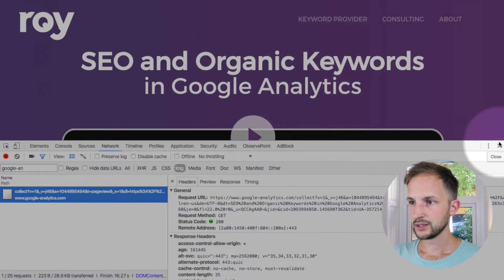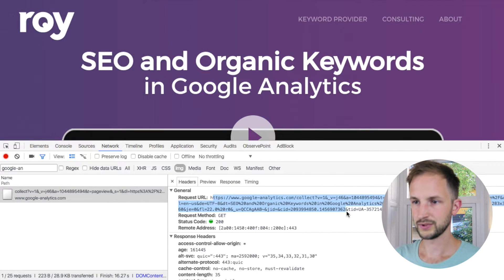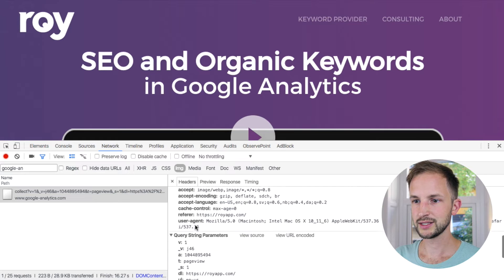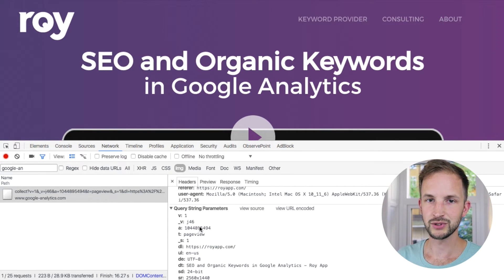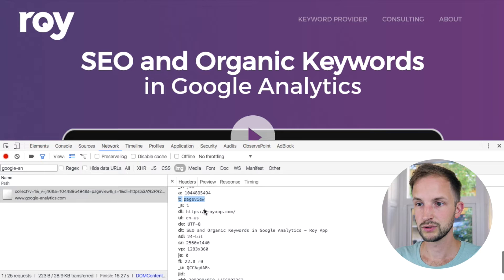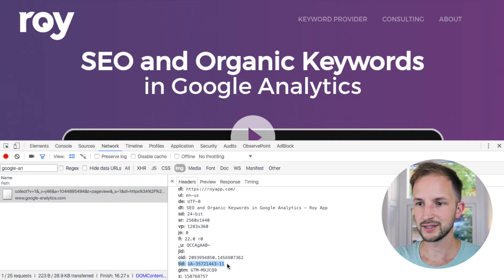Let's take a look at it. We can see that it's this long string. In the inspector we can see each of these query string parameters split up. So here's something: there's a parameter called 't' which has 'pageview', 'dl' has my website, 'dt' has a title, and 'tid' — this is the Google Analytics tracking ID. So what's happening here is that the Google Analytics script is basically fetching this GIF and adding different types of parameters.